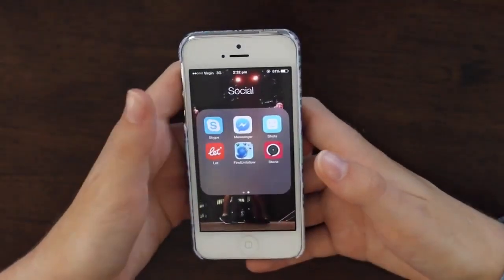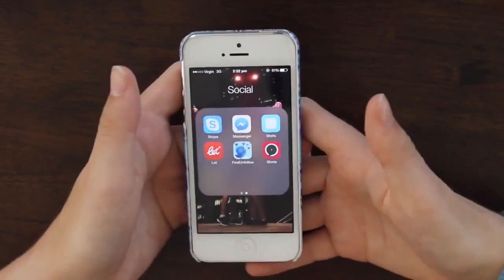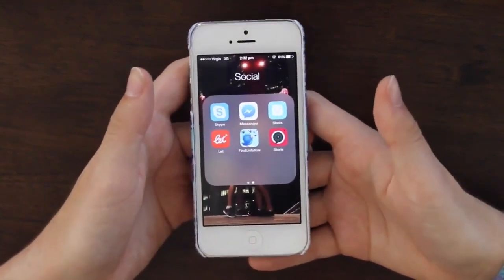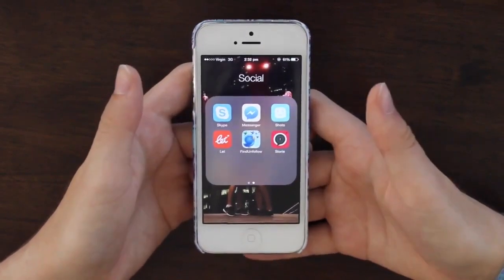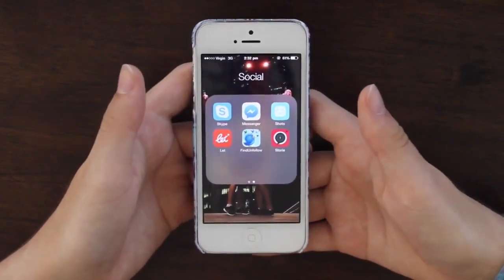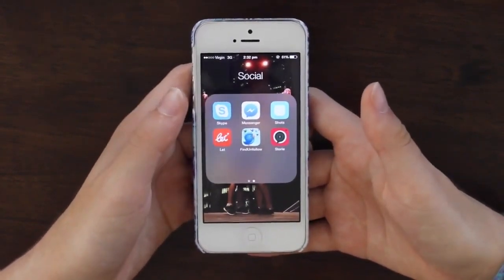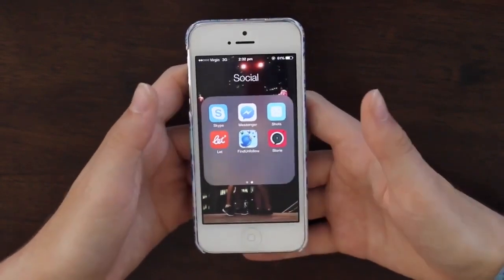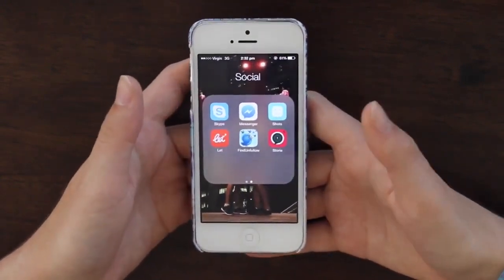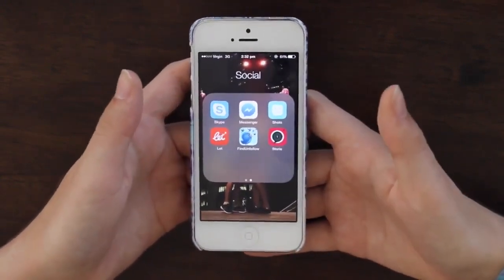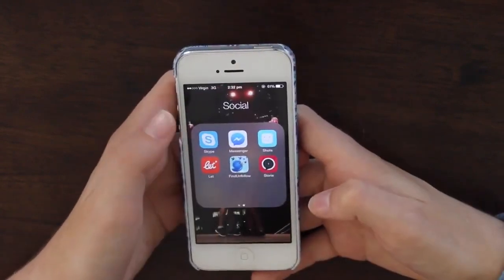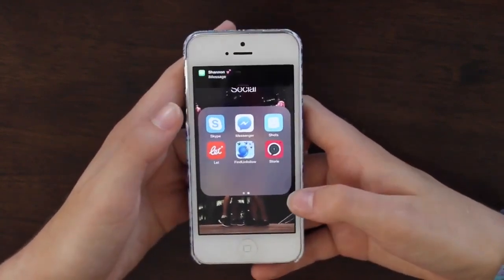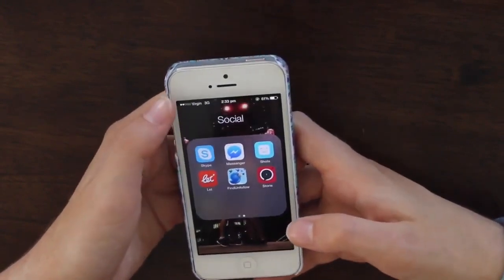Swiping across I have Skype, Facebook Messenger, and Shots of Me — a selfie-focused social media, literally all it is. Then Let, another social media I started using and then kind of stopped. Find Unfollow lets you find out who unfollows you, which of course is something you want to know. And I just downloaded an app called Story which I haven't really had a chance to try out yet but it looks really cool.